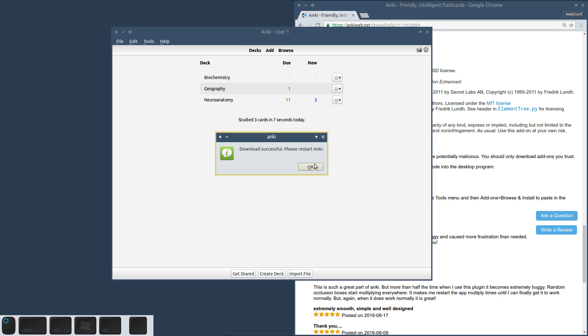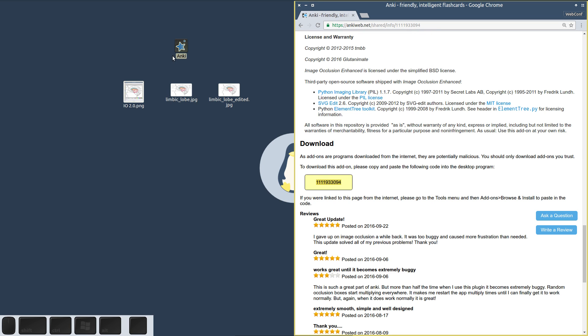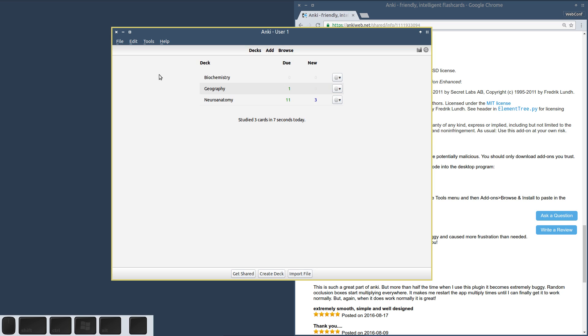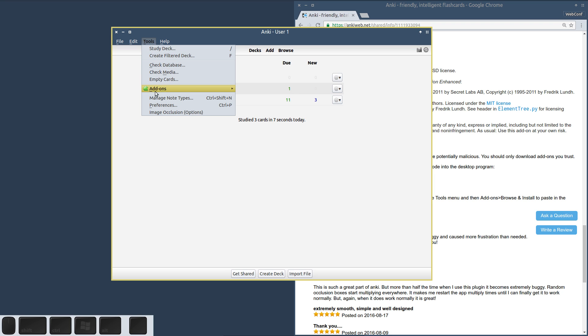As soon as that's done, you just have to restart Anki, and the Image Occlusion 2 entry should now appear in the add-ons menu, which confirms that the installation worked.